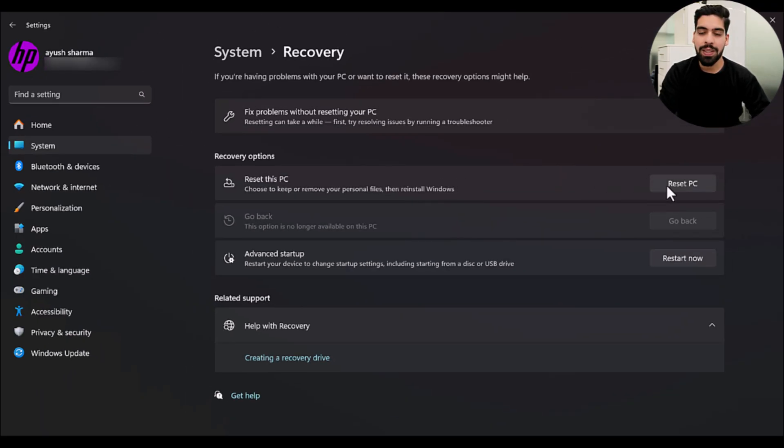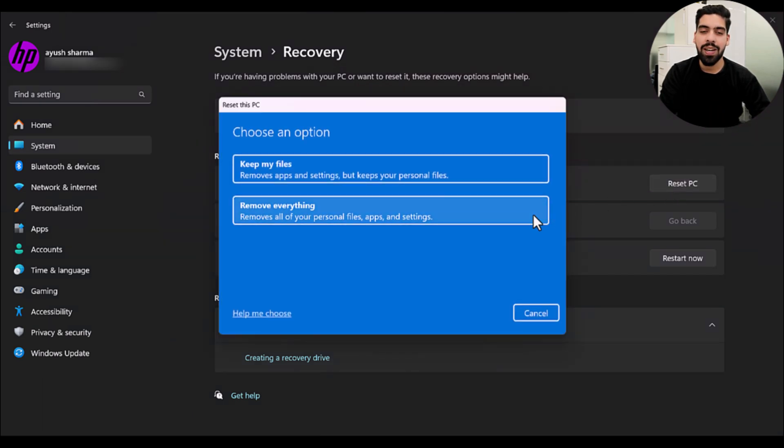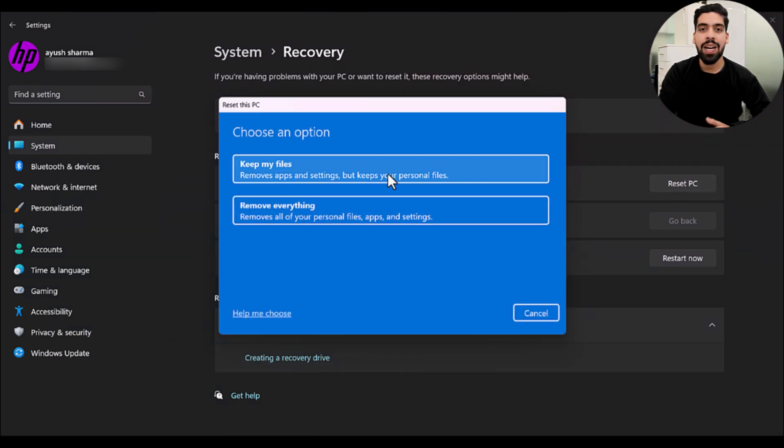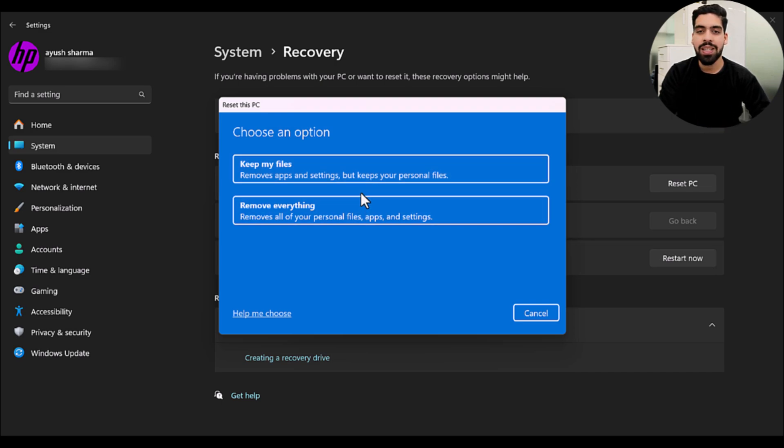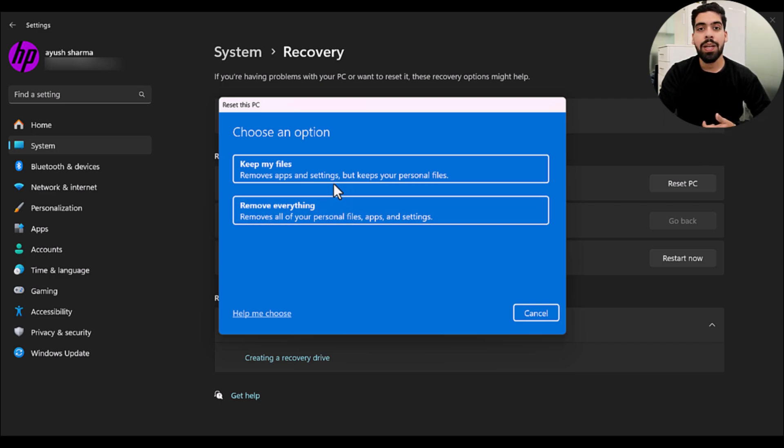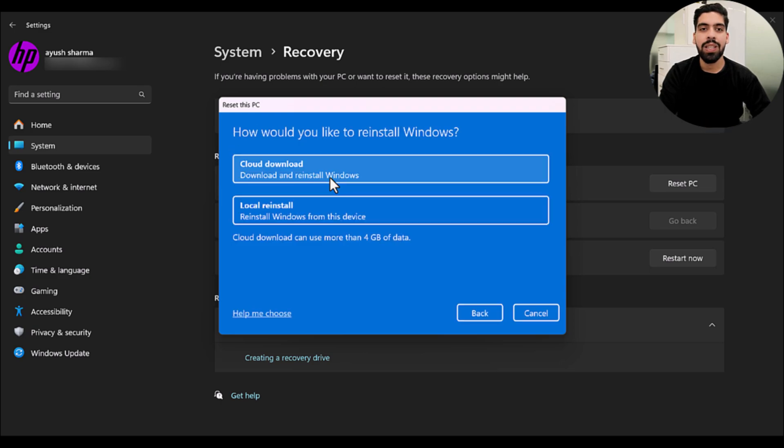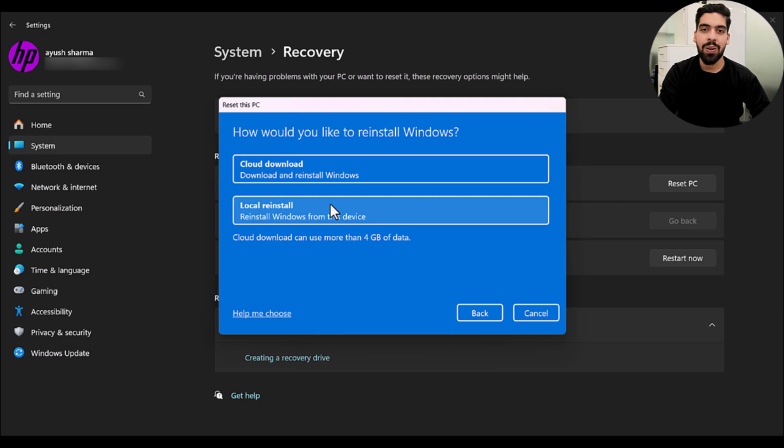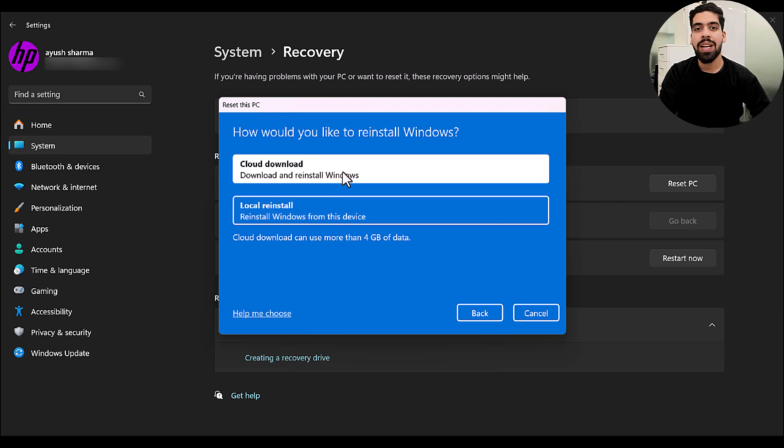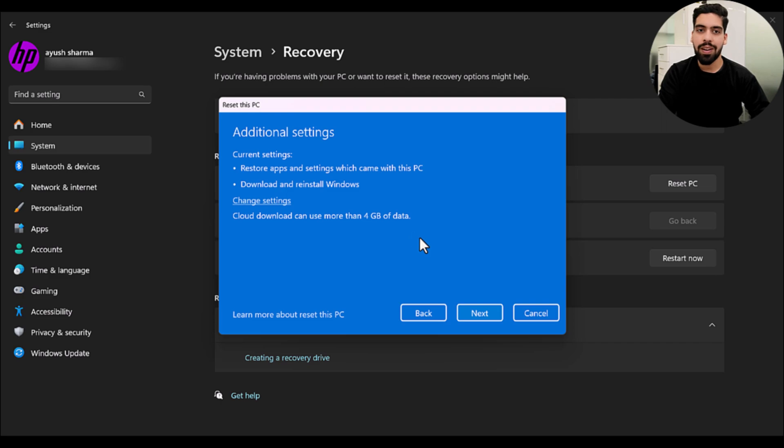So tap on Reset PC and you are going to see two different options. You can keep your files, which removes apps and settings but keeps all your personal files. Or if you want to remove everything, then choose the second option here. So I am tapping on the first option for example. Then choose how you would like to reinstall Windows. Either you can download and reinstall it, or you can reinstall it from your device. Choose according to your requirement and then click on Next.